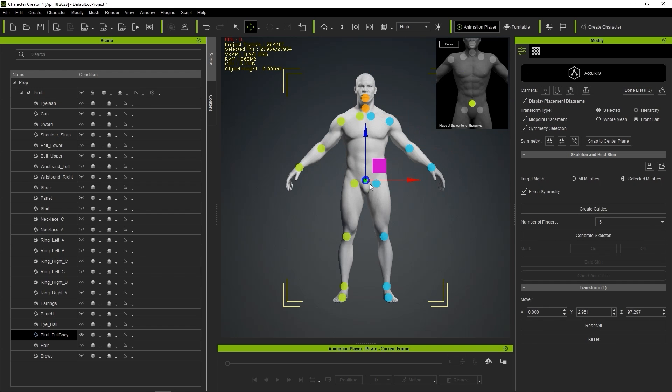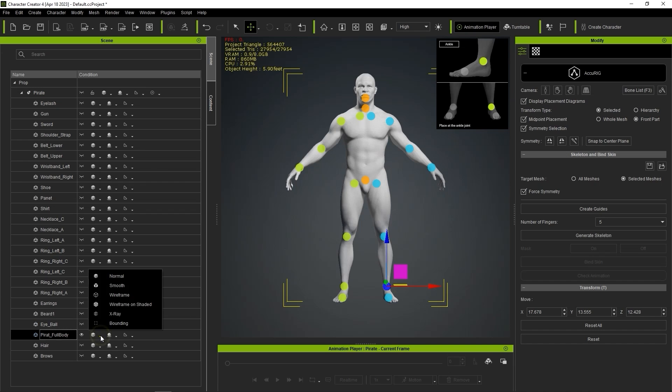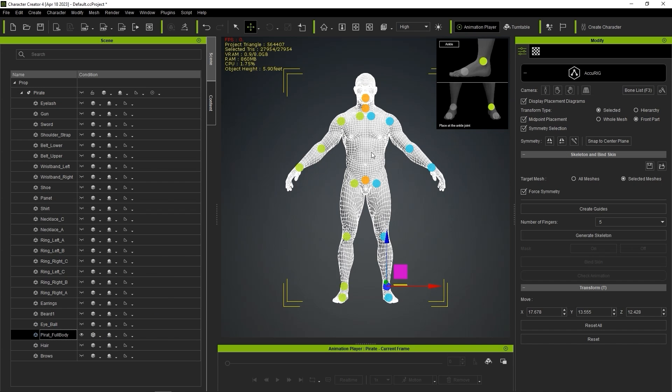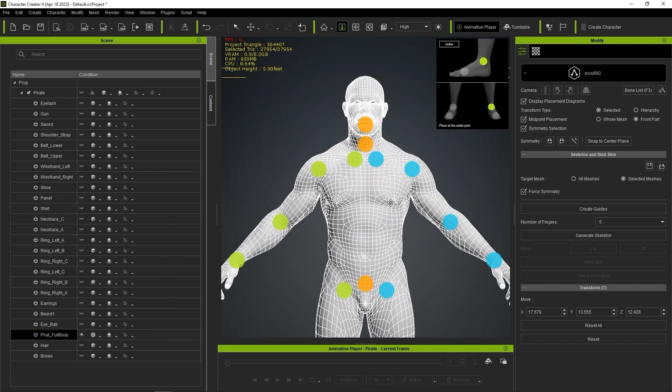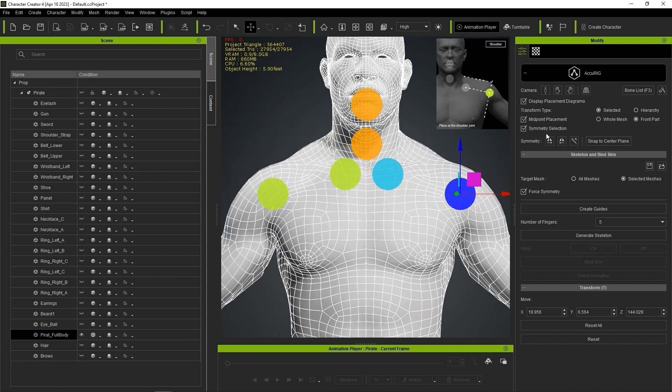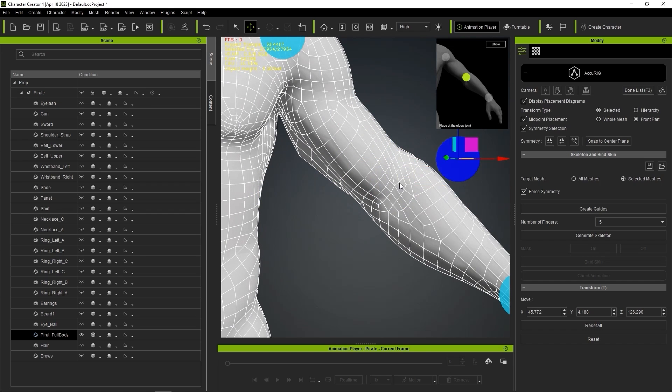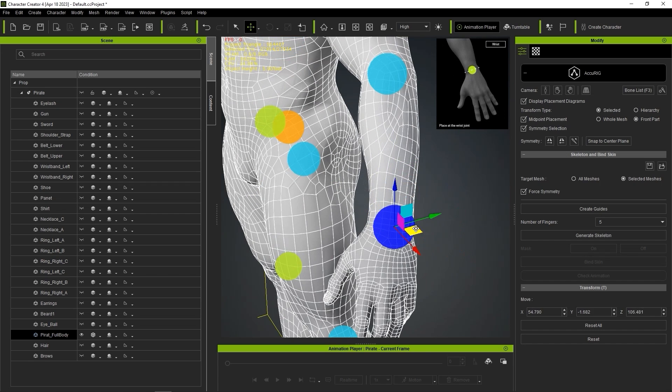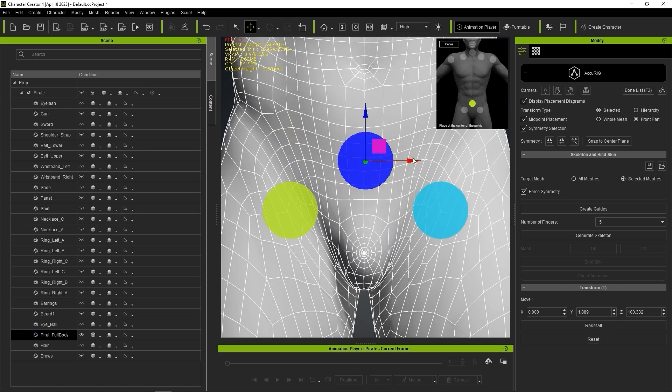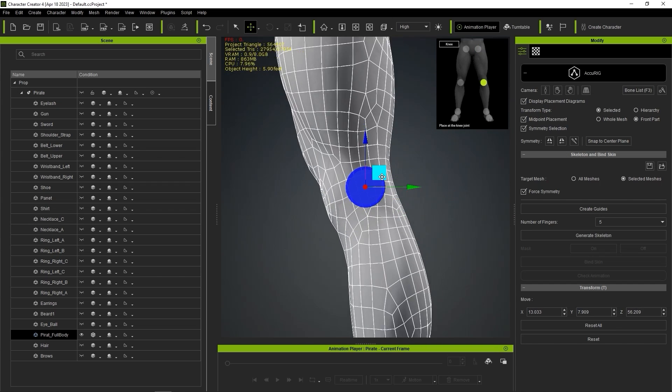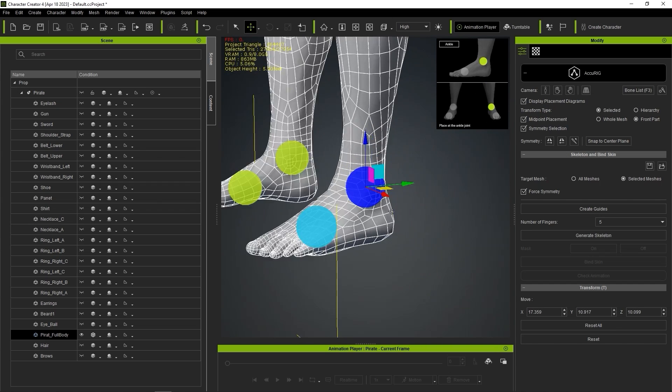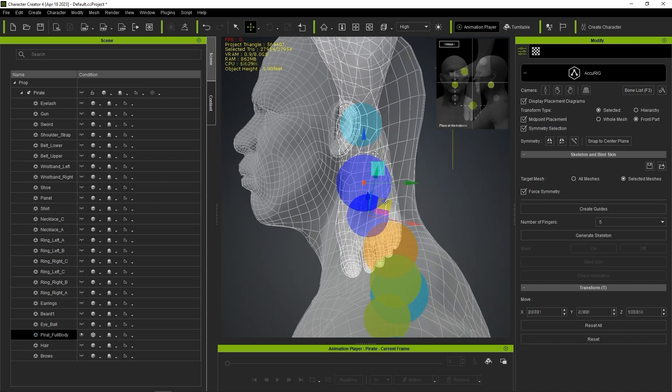If you wish, you can choose different display settings including wireframe on shaded mode to get more accurate placement. You can adjust the markers using the reference dummy image on the top right as a guide for where each marker should be placed. Symmetry selection is enabled here, so any movement on one side of the character will be copied to the other side as well.